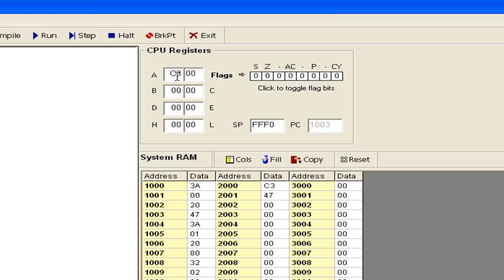C3H comes into A, then goes to B. 47H comes into A. Adding the two numbers gives 0AH. You can see the result as 0AH. This result is placed in memory location 2002H.